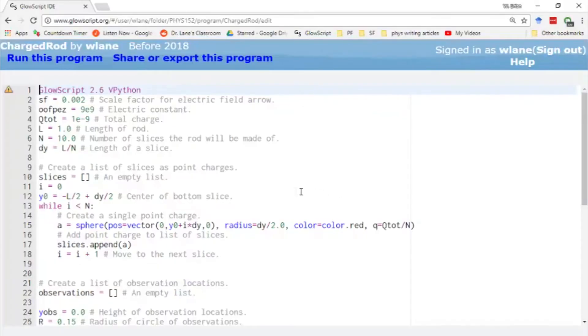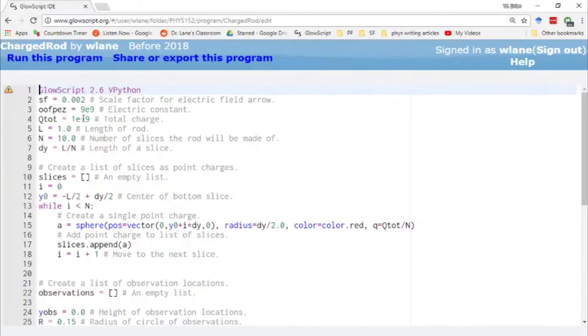Welcome back to another episode in our Electric and Magnetic Fields series. A couple items of business before we get into today's code.